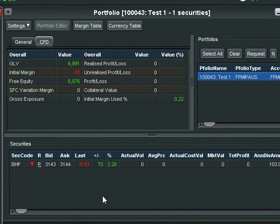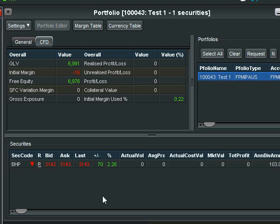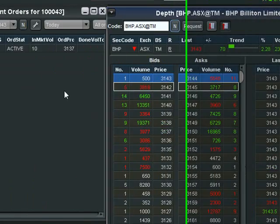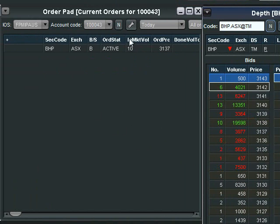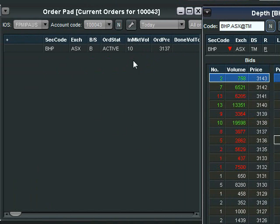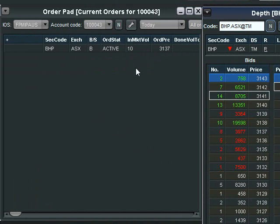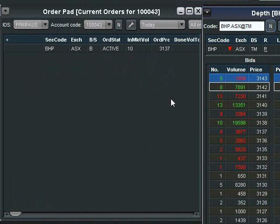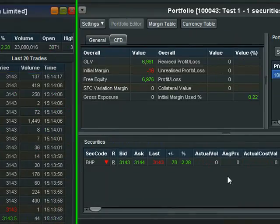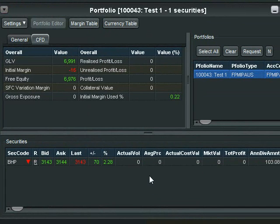Now it is very important to be able to distinguish between an order that is working in the market and one that has been filled. The current order is working and we can tell this by the fact that there is a volume in the in-market volume heading. We can also see the order price that we specified. To confirm this we come over to the portfolio and we can see that the actual volume is zero meaning that we have no positions in the current security that's specified there.